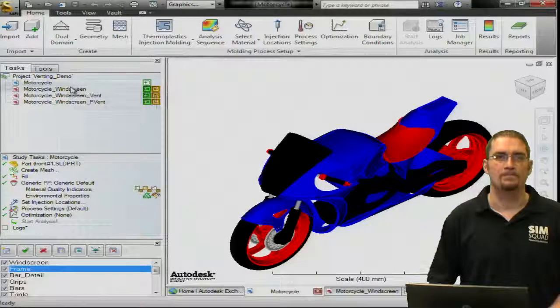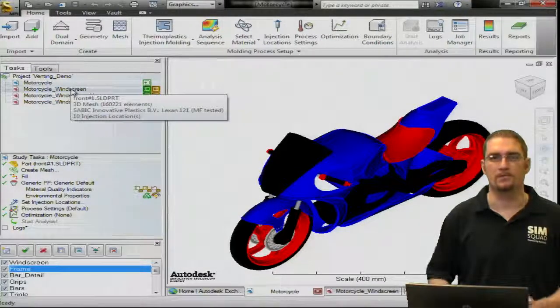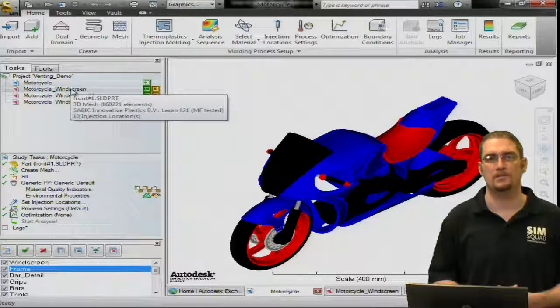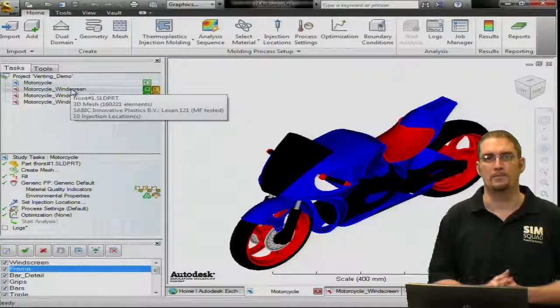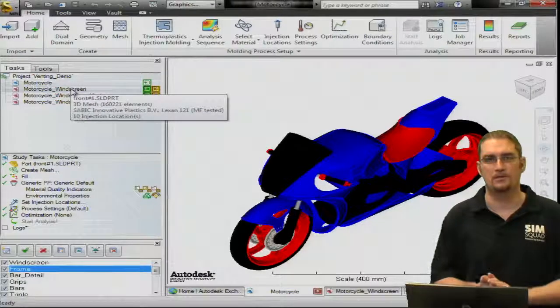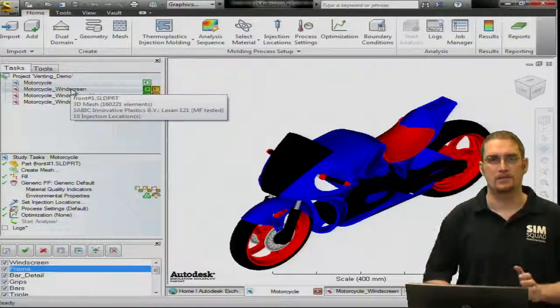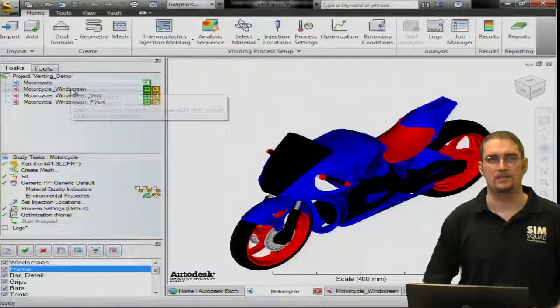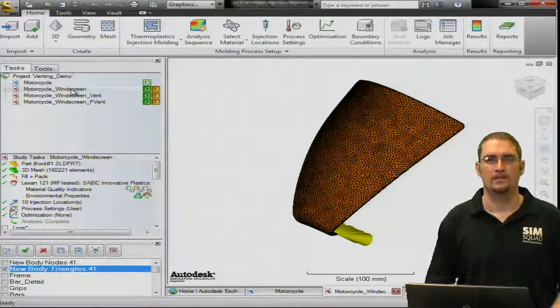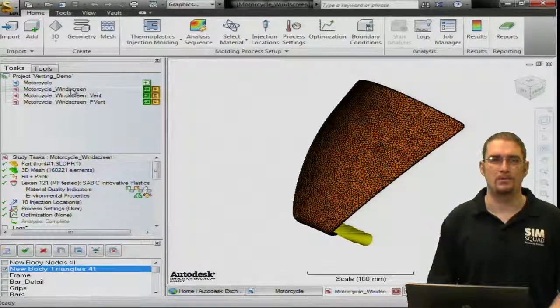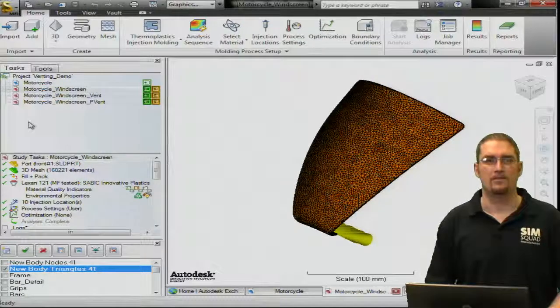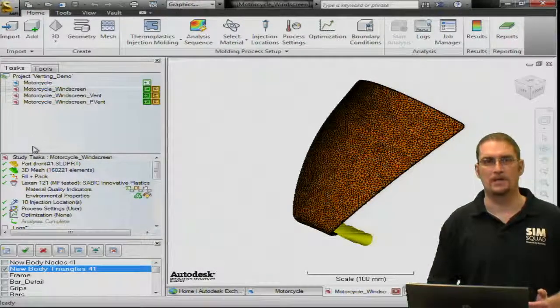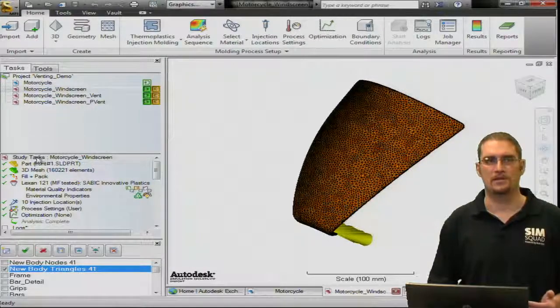Okay. So as I mentioned, we're going to do this analysis on our motorcycle windshield or windscreen here. So here's our part. I'll isolate it into the single component. Now of course, we have all our requirements met here, but just to recap,